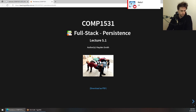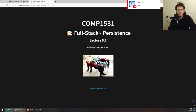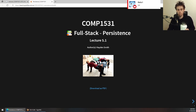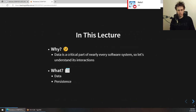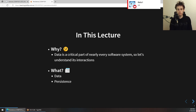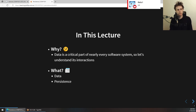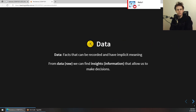Let's start with topic 5.1. It's not a very big topic and the examples should be pretty straightforward. This is one of the full stack lectures and this particular lecture is on the idea of persistence. The reason for this lecture is that data is a really critical part of every software system. We want to understand the interactions between your software and stored data.